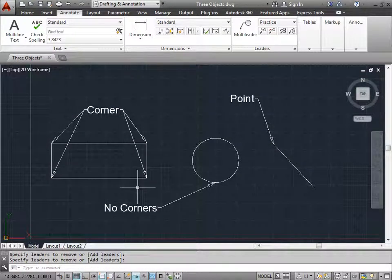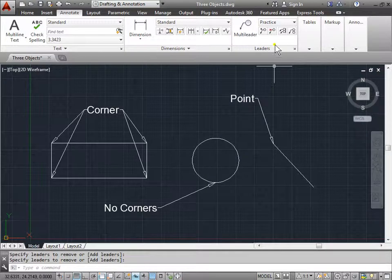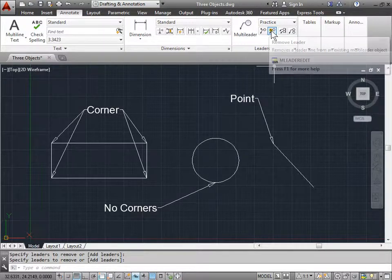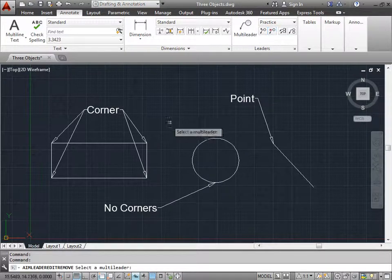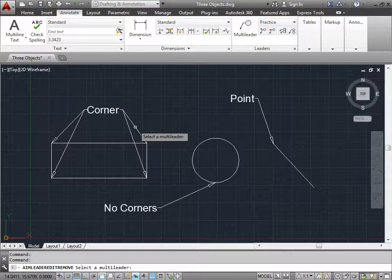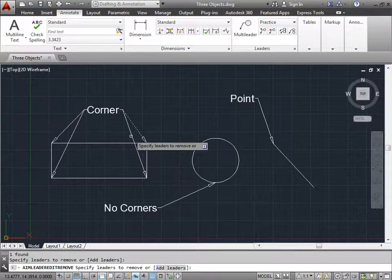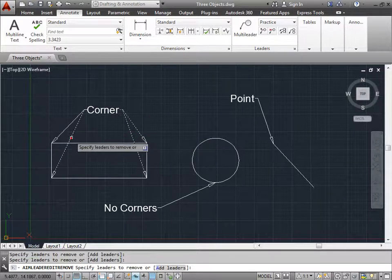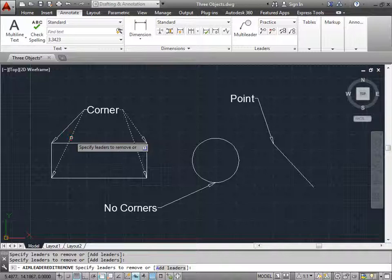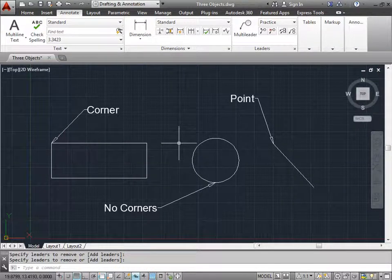You can also start by removing leaders in the first place. Let's go ahead and use that command here and remove these leaders on the right side. Here, here, and maybe this one on the left, here. I'll go ahead and press Enter. And there, I removed the leaders.